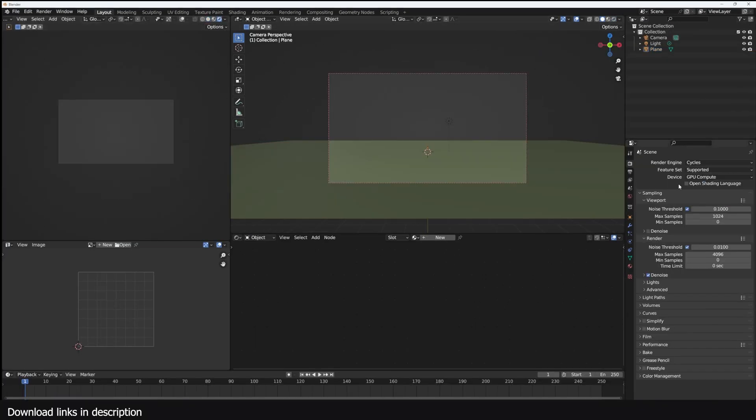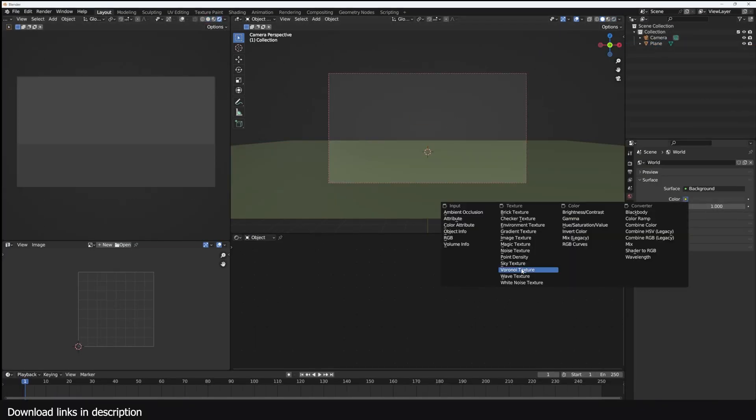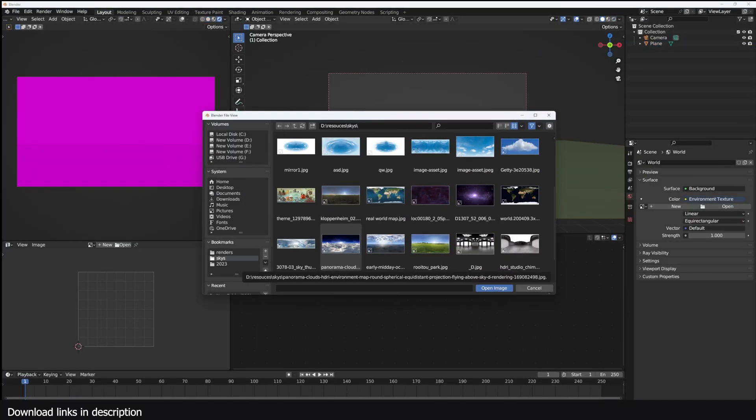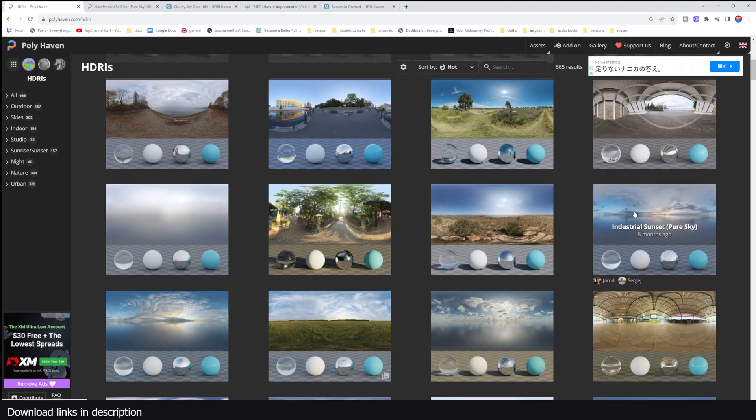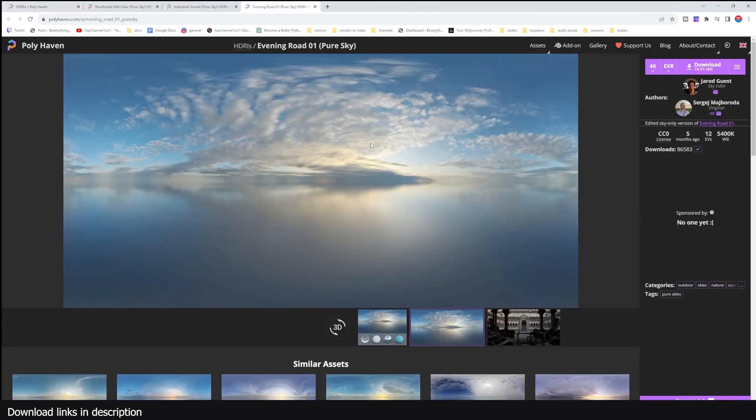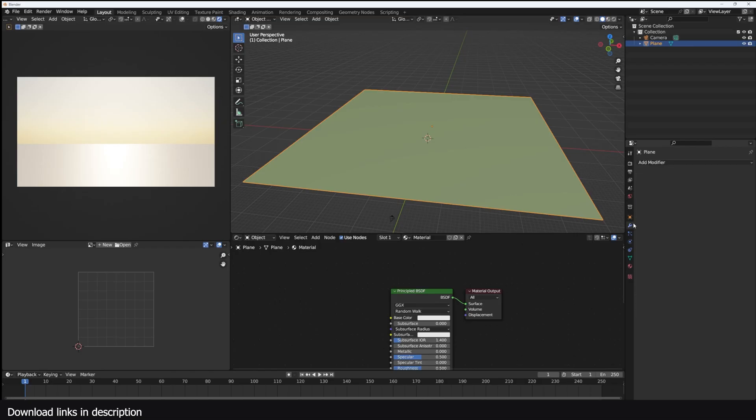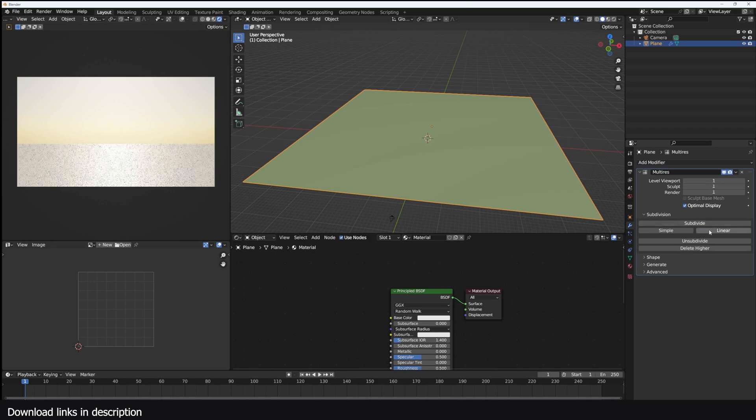So what I did is I started by setting up the world and I added an HDRI image. I got that from HDRI Haven. I wanted something detailed with a good amount of clouds because that was going to take up half of the space in the shot.